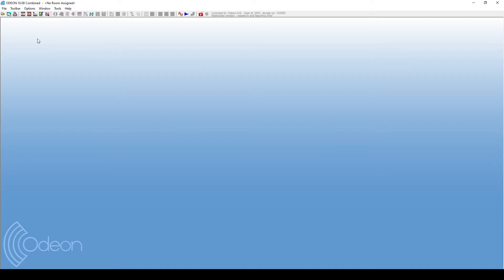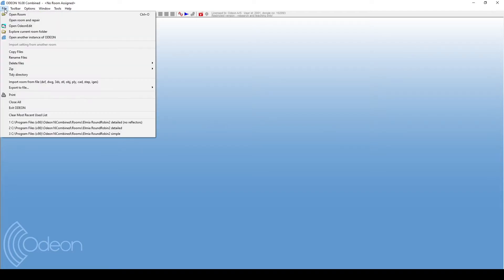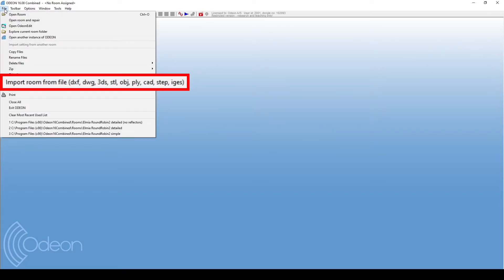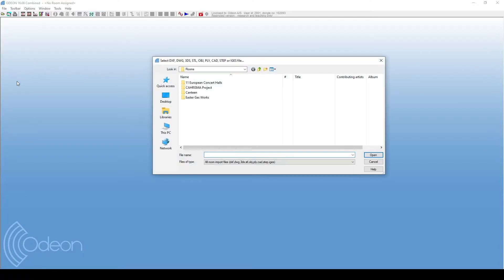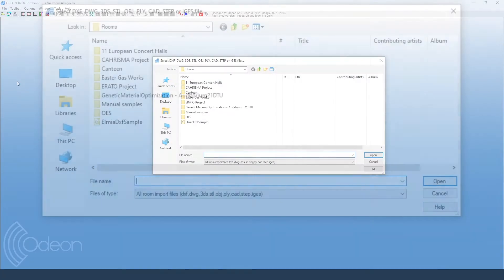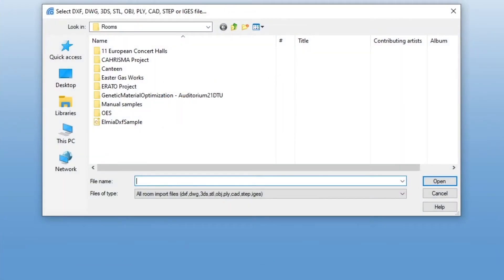Next, we will import this geometry into a new Odeon room. We go to File, Import room from file. Here, we select the geometry file.